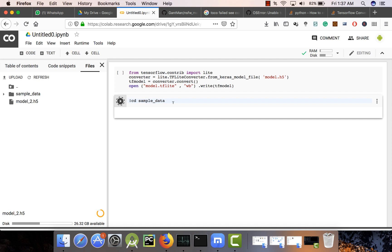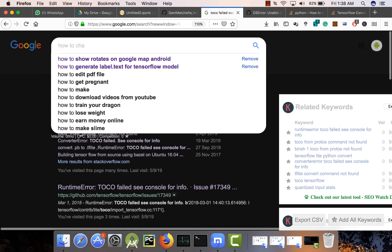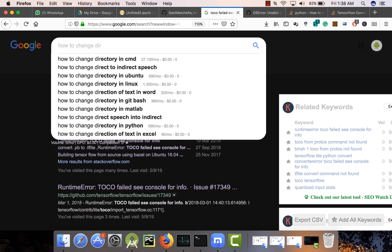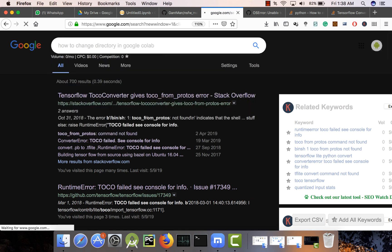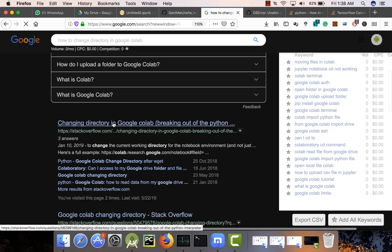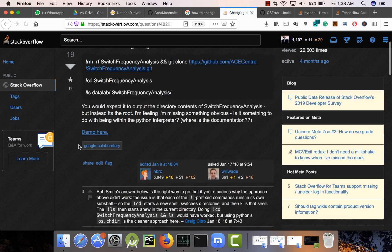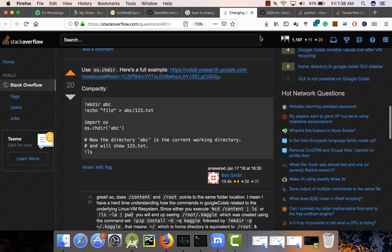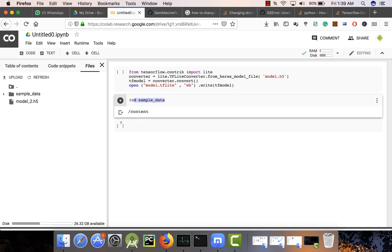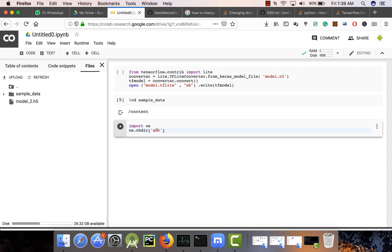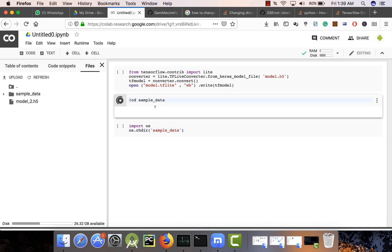If you run the CD command there will be no output, but you actually will not be able to change your directory. You have to use Python code instead. You can look on Google for 'change directory in Google Colab' — there is a Python code which will be used to change the directory. Just pass the directory name and run it — it will actually change the directory.